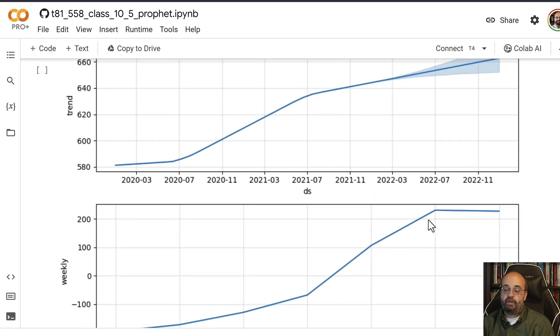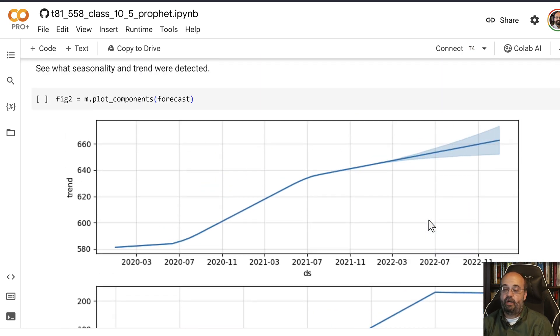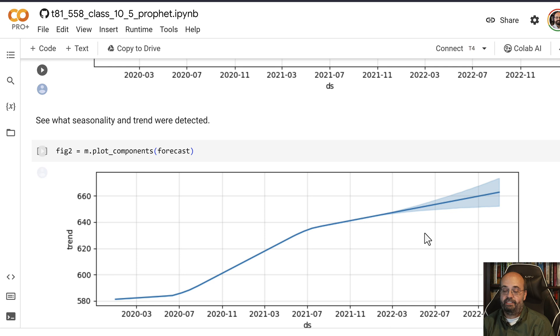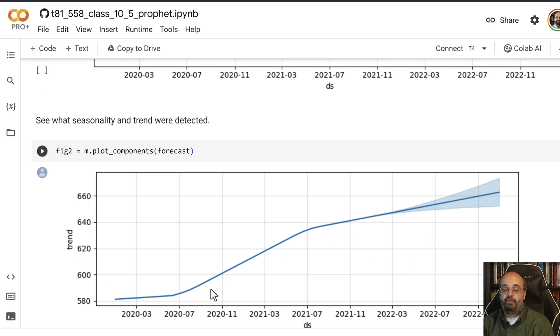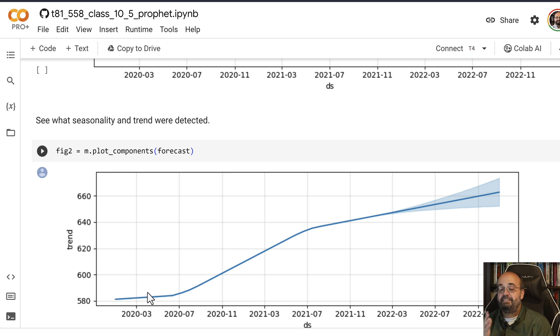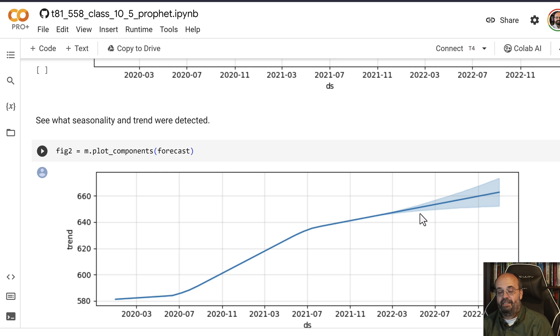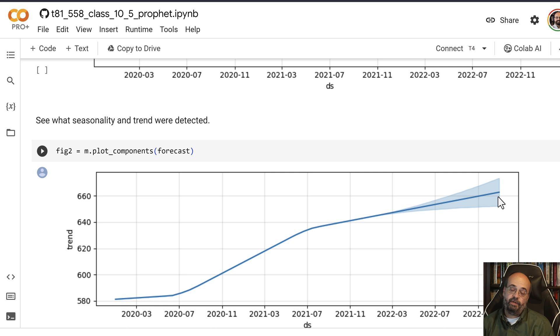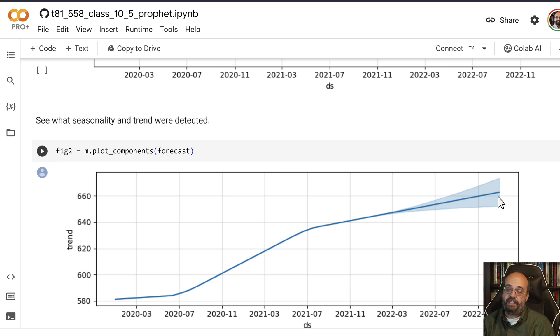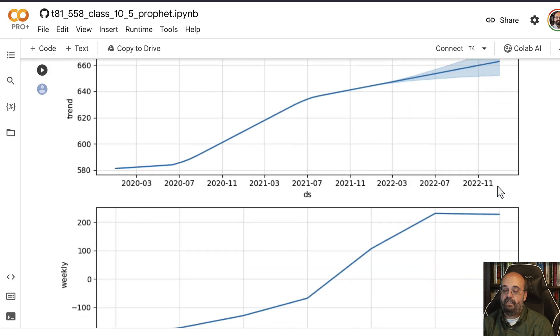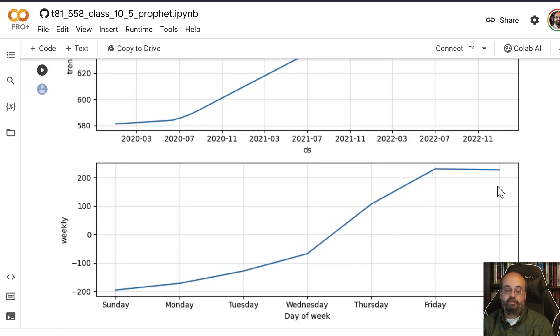You're also able to see the cone of uncertainty as you wish. You can certainly see the trend being predicted, and overall the trend is mostly being predicted here. It does flatten out a little bit, but it does tend to project that trend into the future and shows you the cone of uncertainty for that.